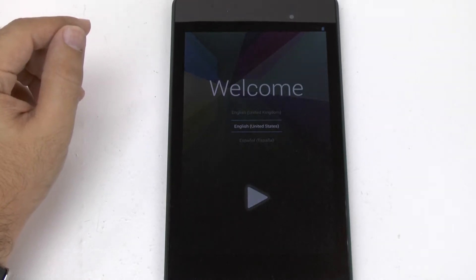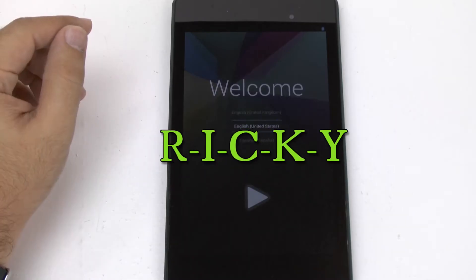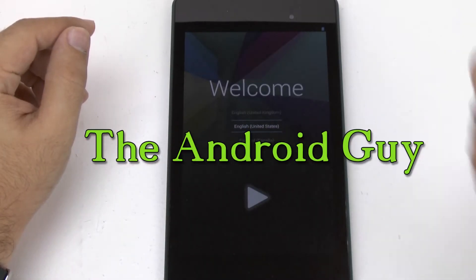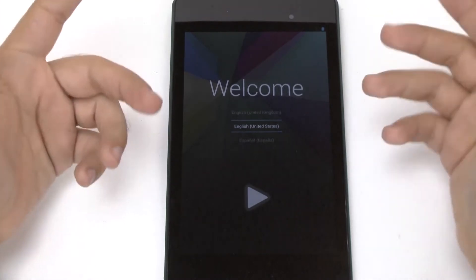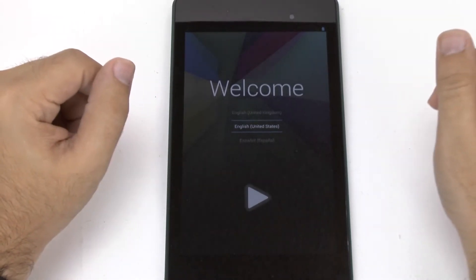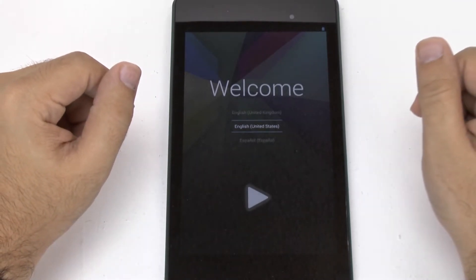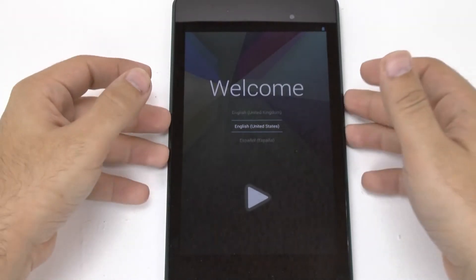Hello, this is Ricky the Android guy. Hey guys, today I'm going to be showing you how to set up your new Nexus 7 device.